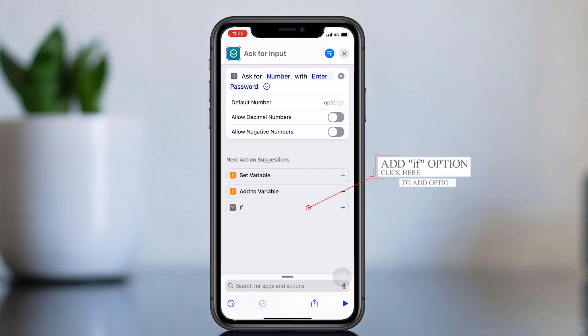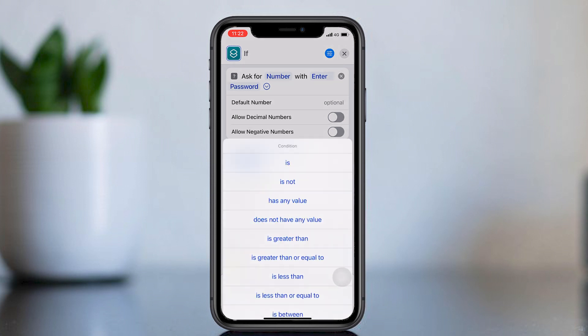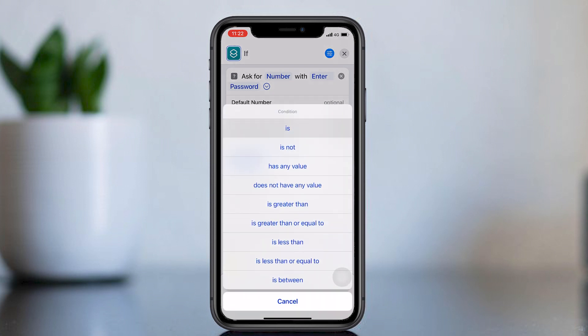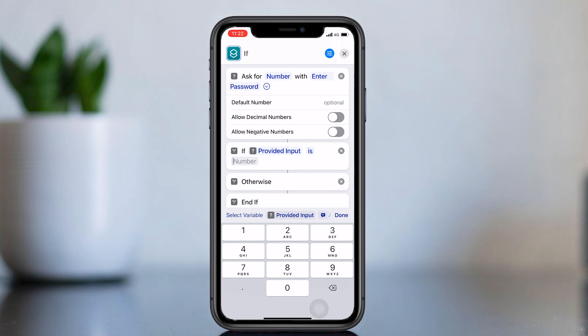Add a number as your password. Now add an If option. Change the condition to Is. Add your number as your password.